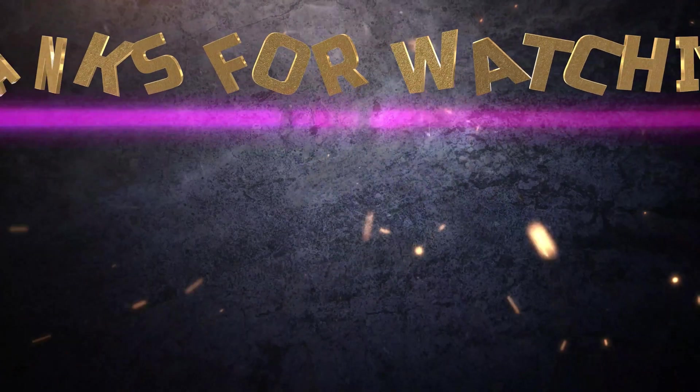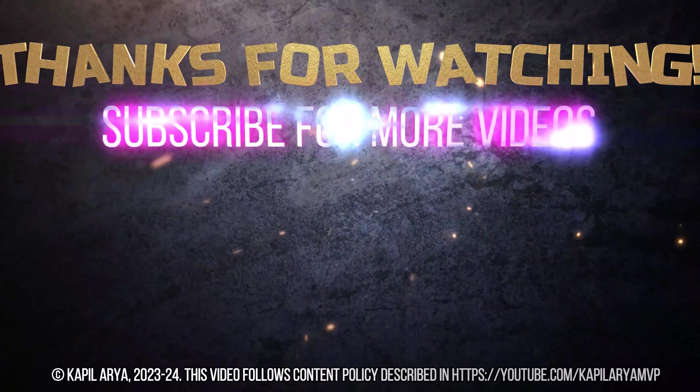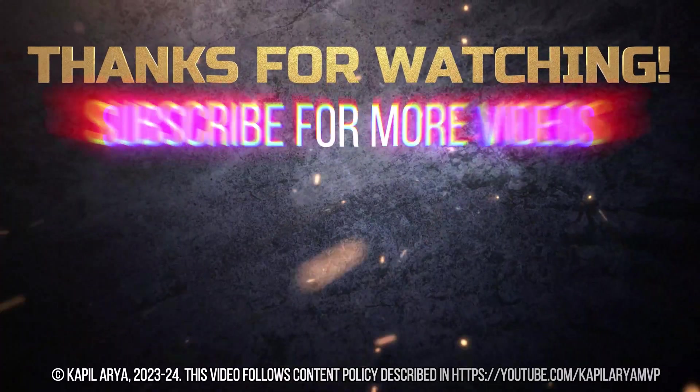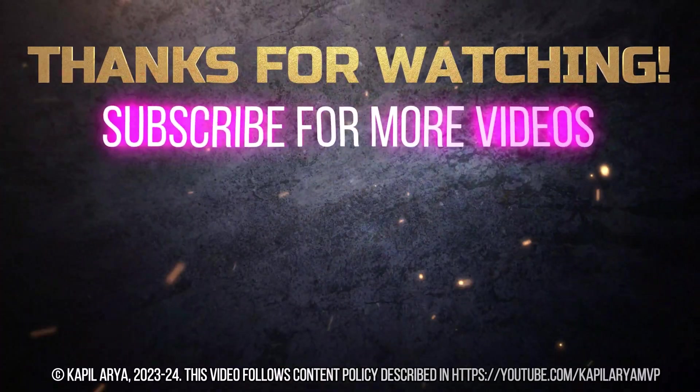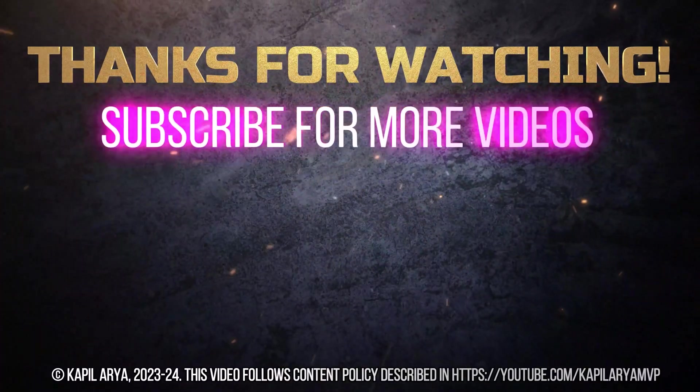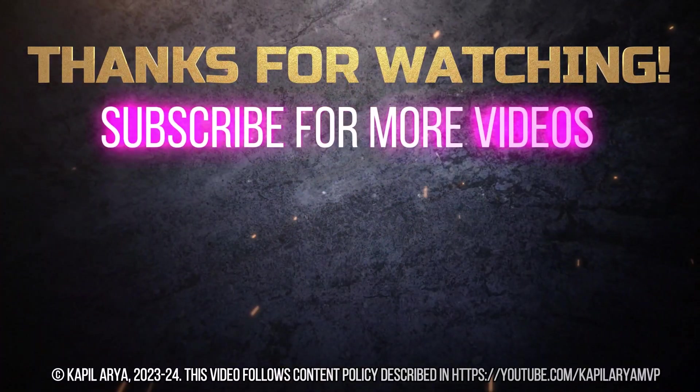That's it for now in this video. Thanks for watching. If you found it helpful, do like it, share it, and don't forget to subscribe to my YouTube channel for more videos.